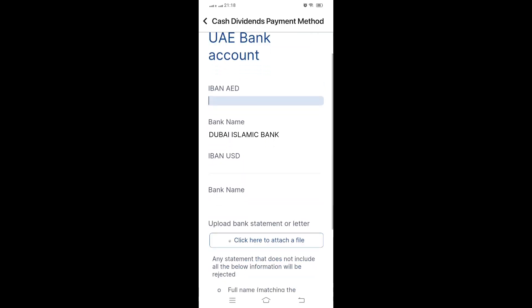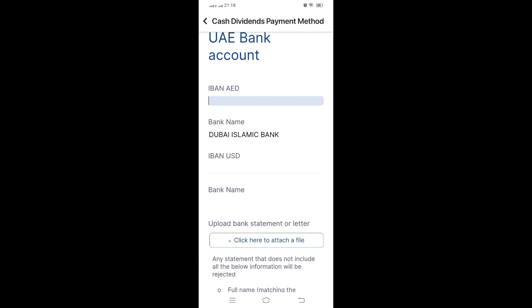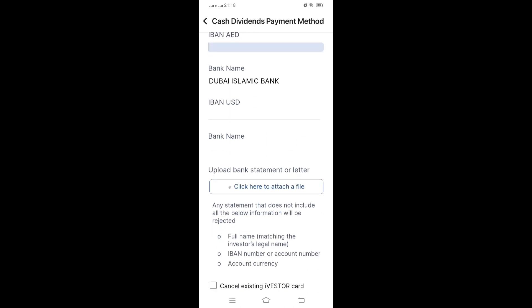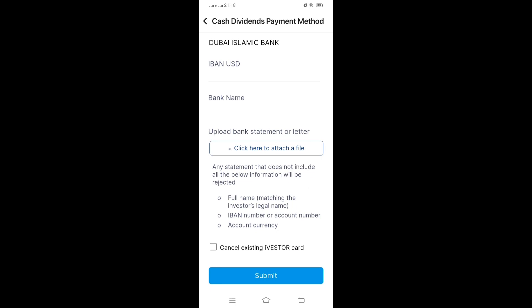For a foreign bank, whatever transfer fees are applicable will be deducted before they deposit your dividend. Click 'Continue'. If you want the amount in AED, enter the IBAN for AED; if you need USD, enter the IBAN for USD. Attach the bank statement here - the name, IBAN number, and account currency should be clearly visible in your bank statement. If you have an existing Investor card but still want to use a bank account, click 'Cancel Existing Investor Card' and then click 'Submit'. Once submitted, you will receive a ticket number to track your request. If you wait one or two weeks and don't receive the dividend, go back to 'Contact Us' and send a message - you'll receive another ticket number.